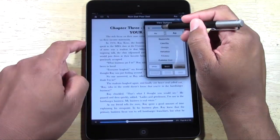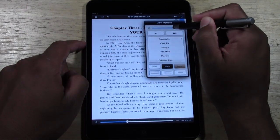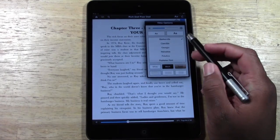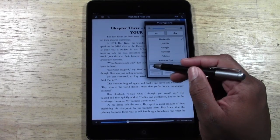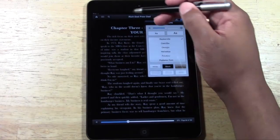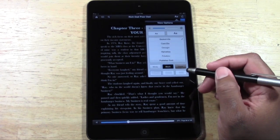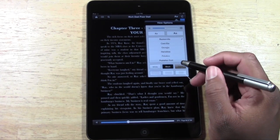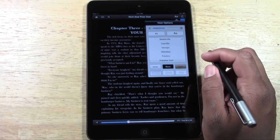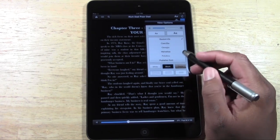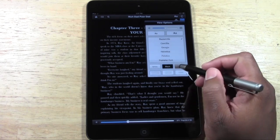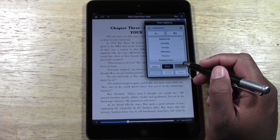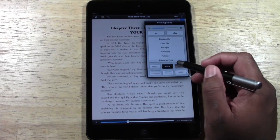You can also control the brightness — dim it down or make it nice and bright depending on what's better for you. I definitely recommend taking advantage of the color modes: switching from white to black is great for reading at night in the dark, since a bright screen can strain your eyes. There's also sepia, which is a nice middle ground between the two.